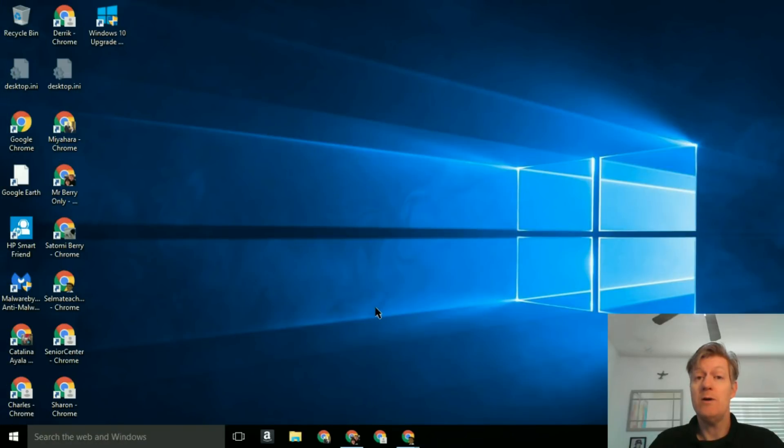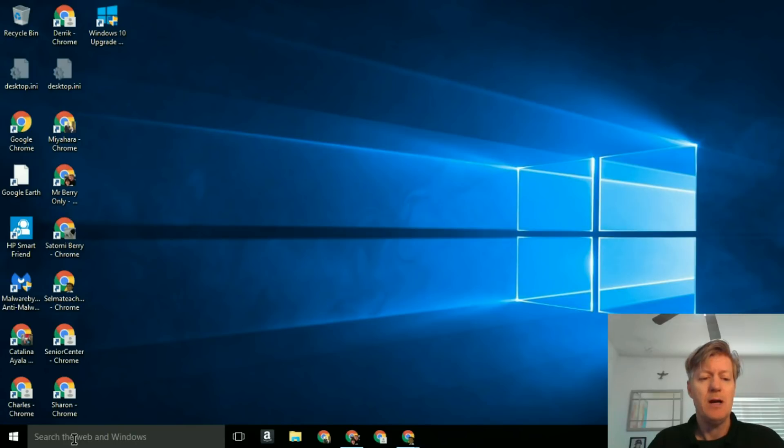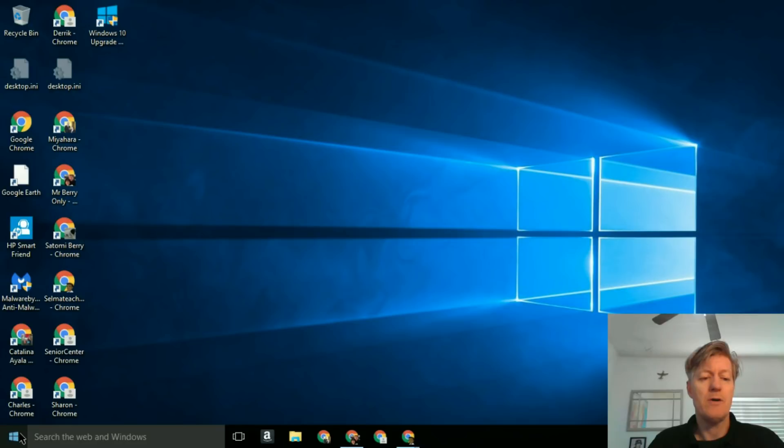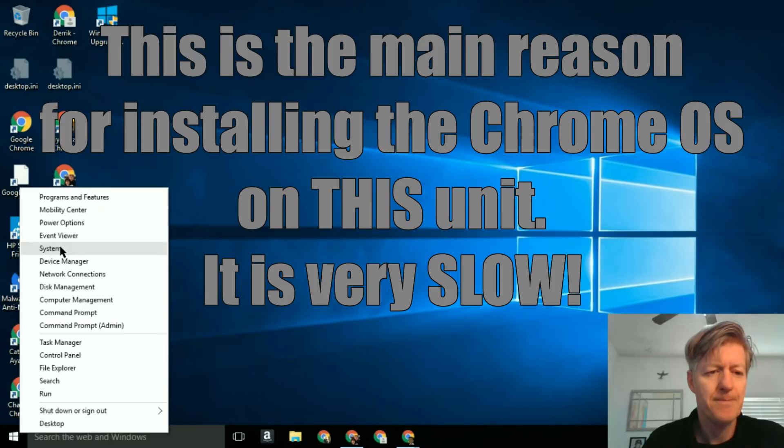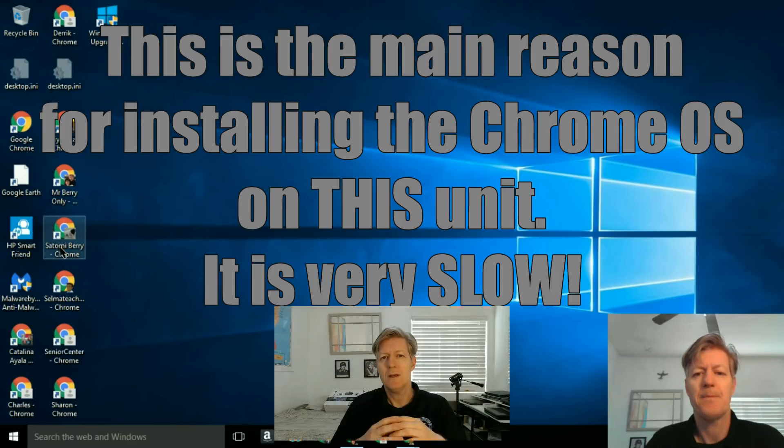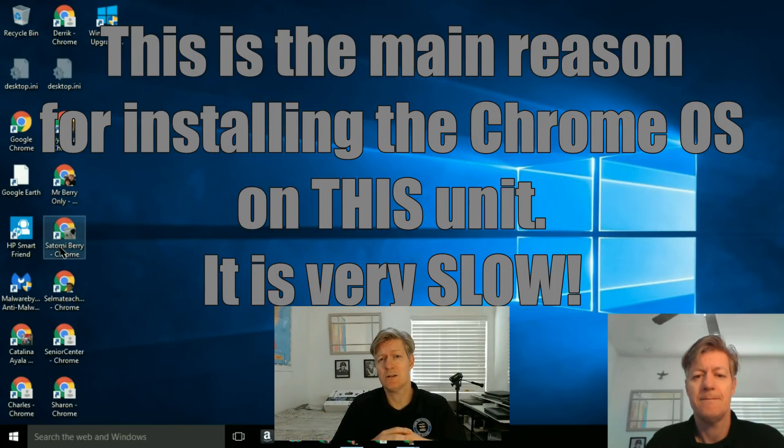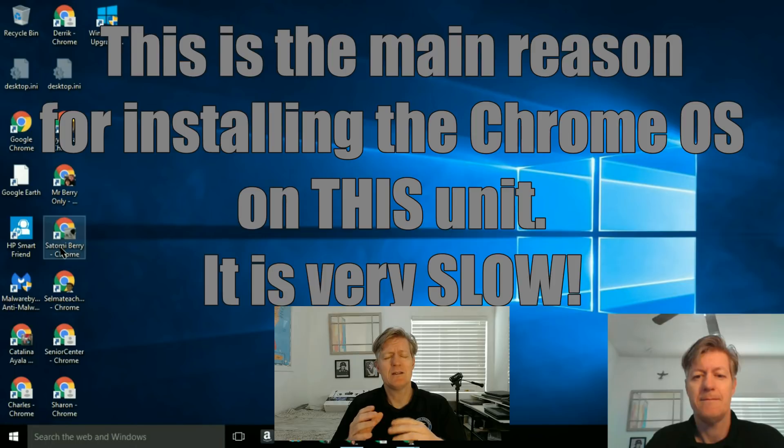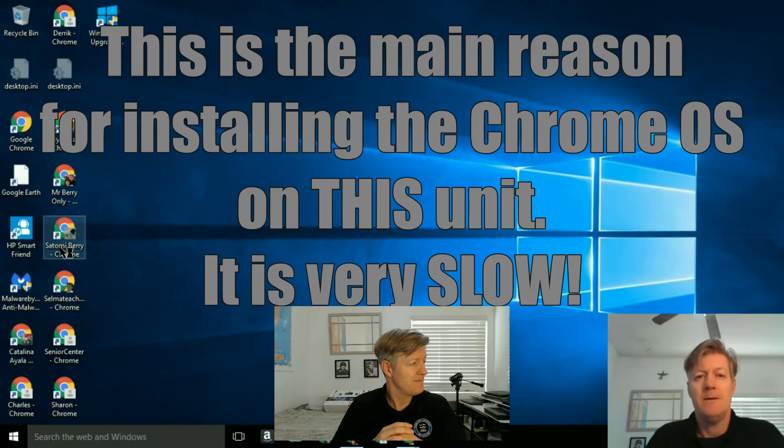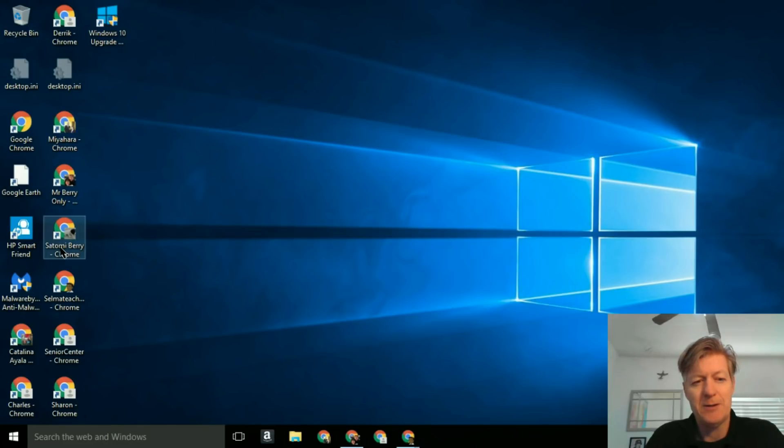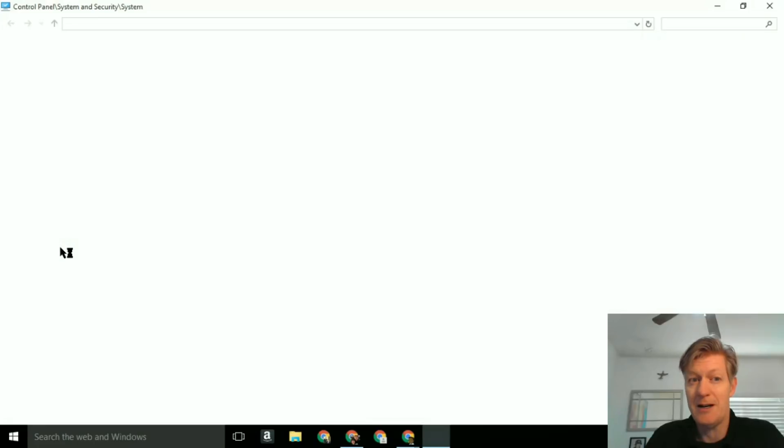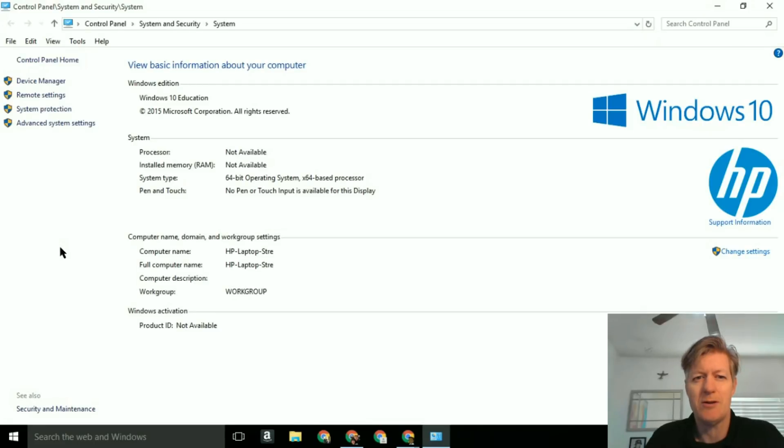And on this particular machine, it's even difficult to get into the BIOS settings so that you can tell it to boot up from a USB flash drive. So let's get started with the lesson. Here we are on the HP Stream laptop. We're going to look at the system properties. I'm going to right-click on the start menu and then go up to system. This is the main reason for installing Chrome OS on this particular unit, because it is very, very slow. Right away you can see how slow this machine is. I just clicked on system and it's taking a long time just to start that up.